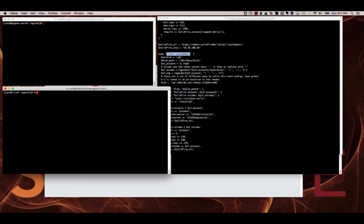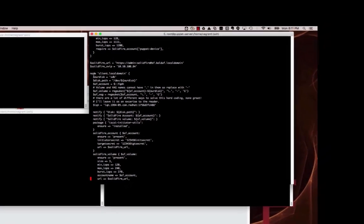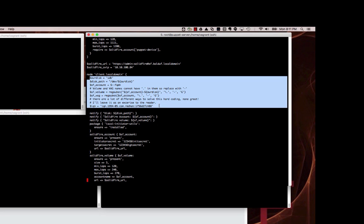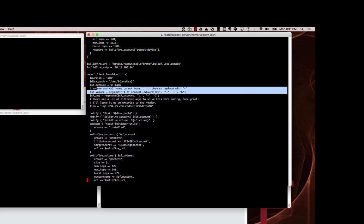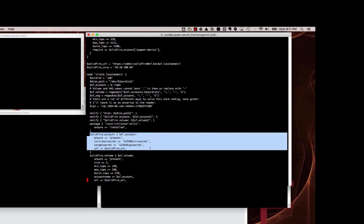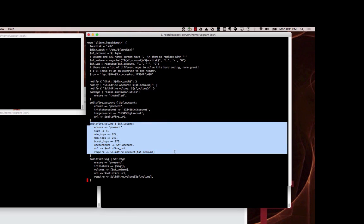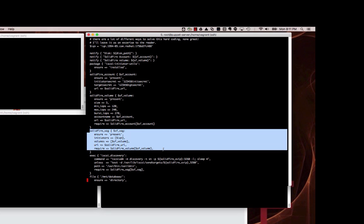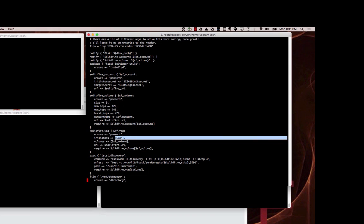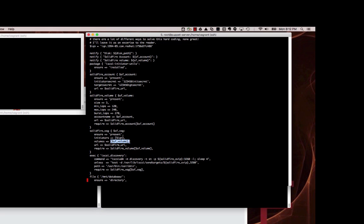Walking down through this, I define a bunch of things — volume names, volume access groups can't have dots, so we replace them with dashes. We define an account on the SolidFire cluster, then a volume on the SolidFire cluster, and we set up a volume access group which includes our actual initiator — defined above for our client — and the volume we created.